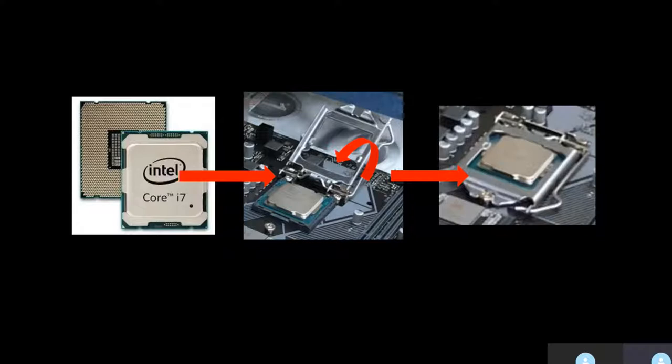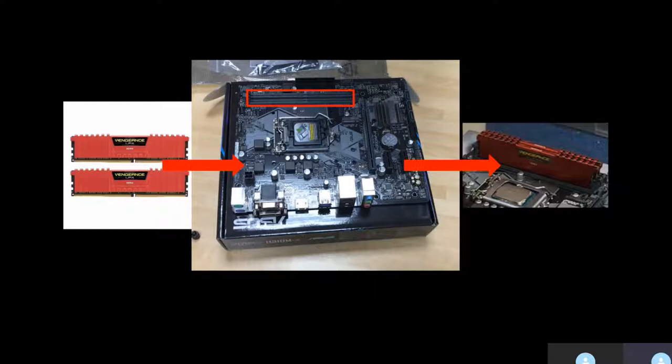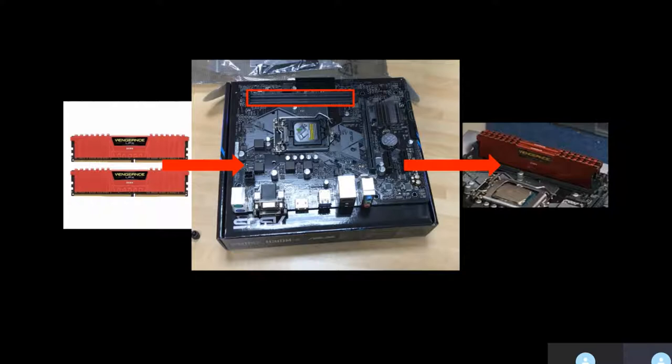Insert the RAM cards in the RAM slots as shown. I had to apply some force on the card to secure it in place and to make sure it is connected properly to the motherboard.